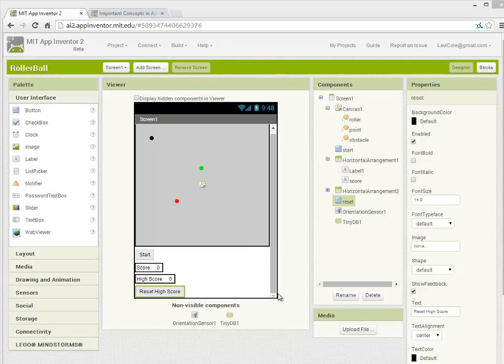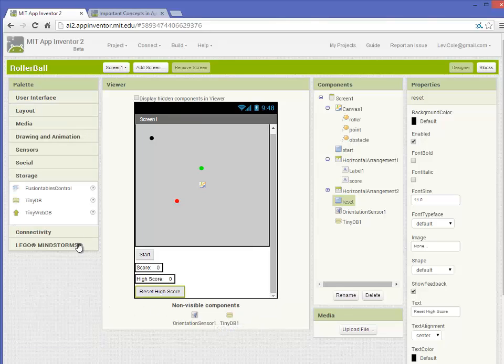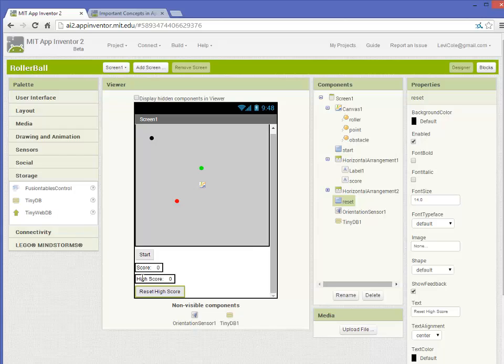Additionally, I'll show you how you can reset that score in case one of your friends beats you. On this main page, you can see I've added the TinyDatabase non-visible component that's accessible via the storage section on the left side, and we've also added a reset button to the main screen.